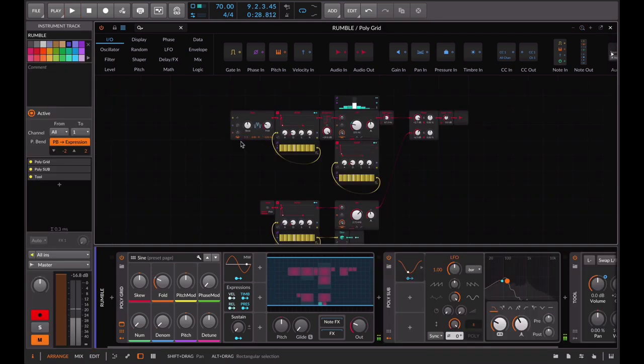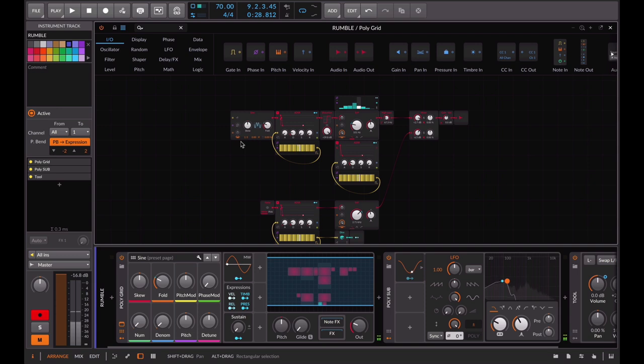To create the rumble bass we use a sine wave and a wide noise.